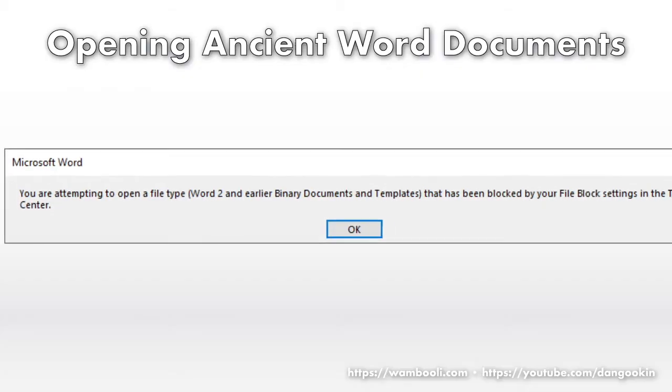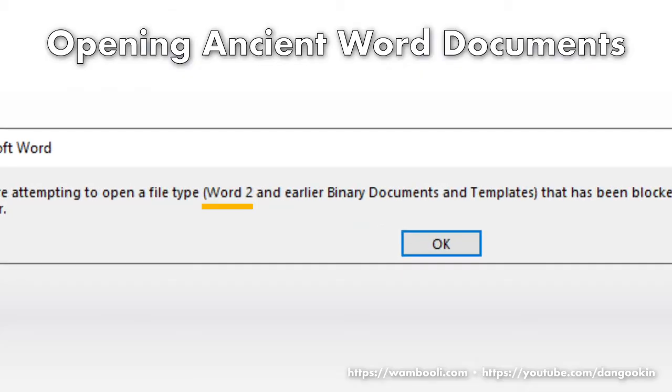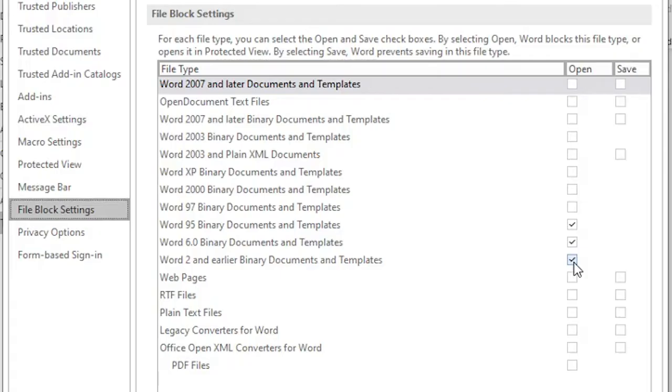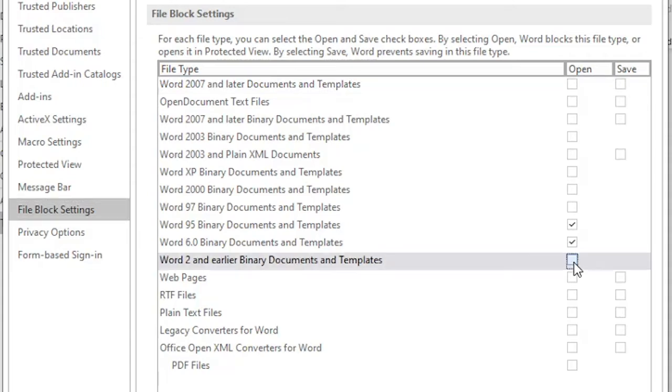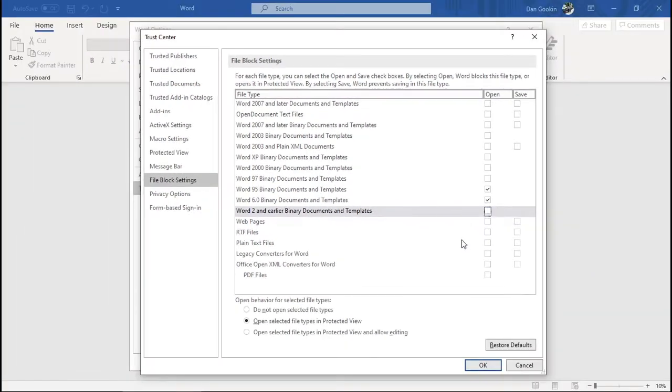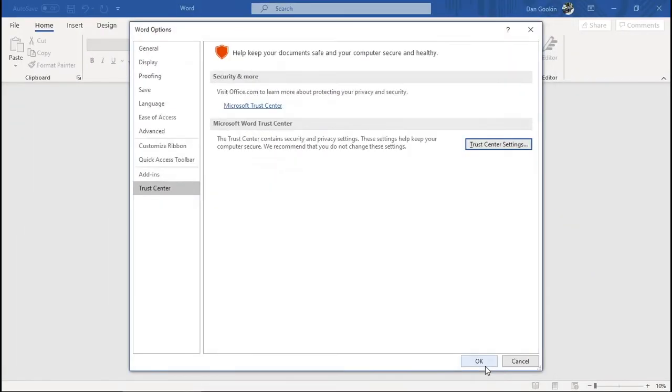And I'll check that again. Yep, there it is. To allow such a file to be opened, remove the checkmark by Word 2 or whatever file format is being blocked. Click OK. OK.